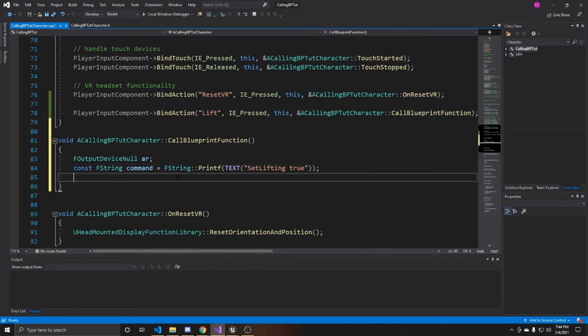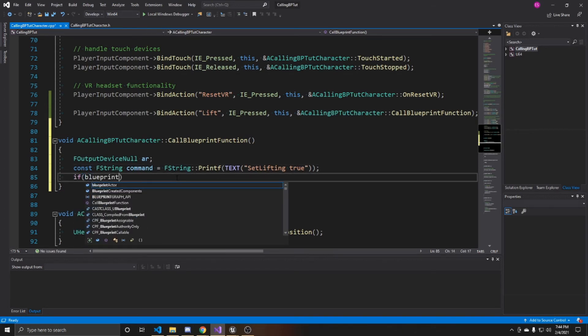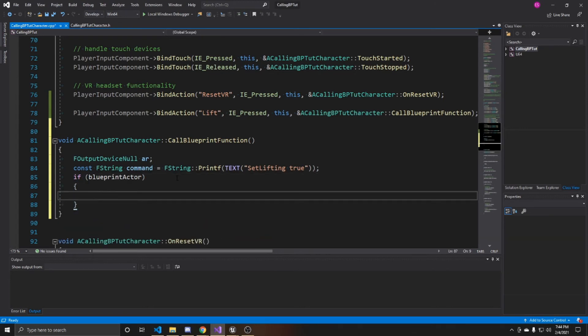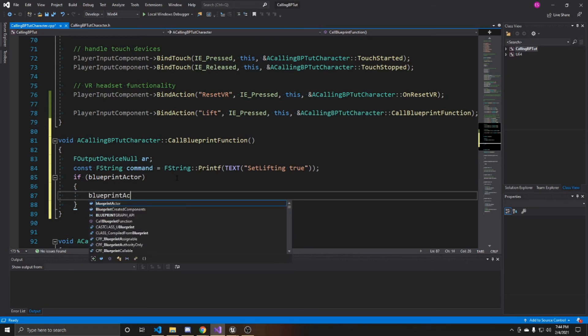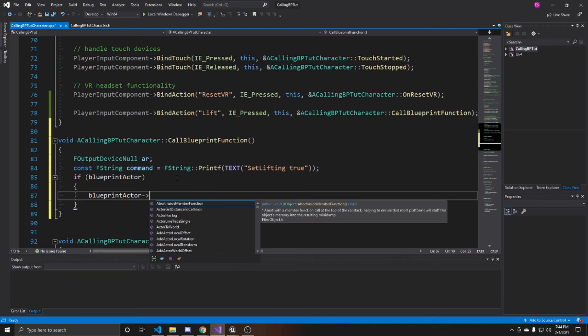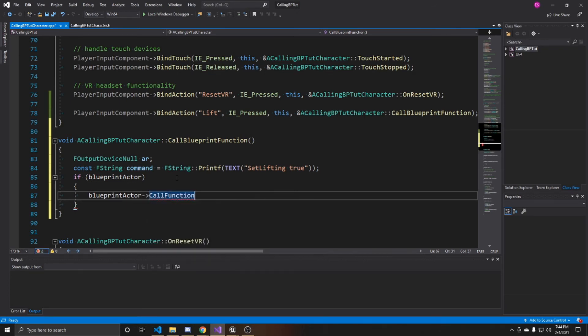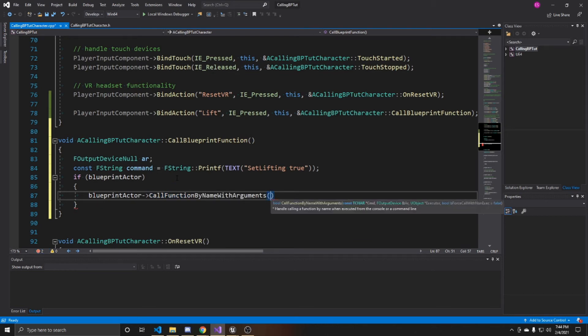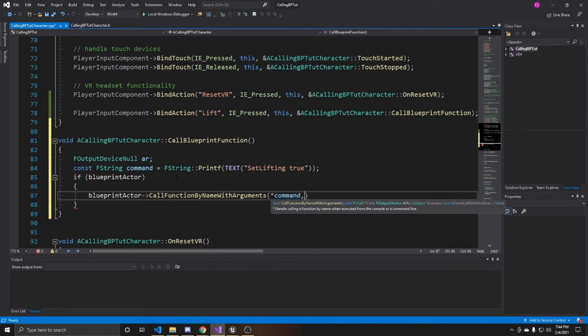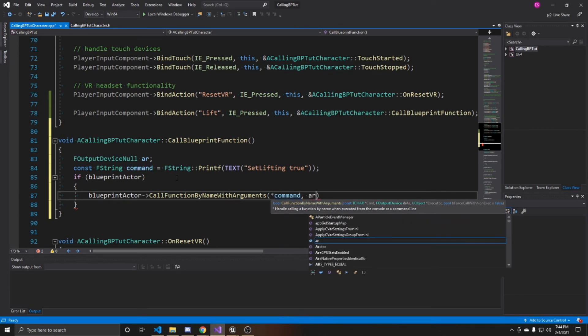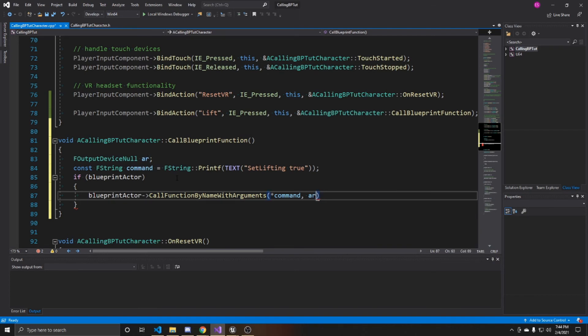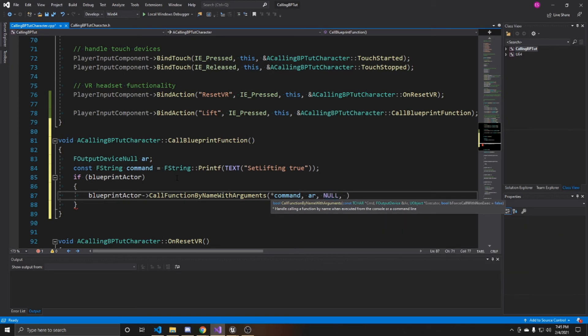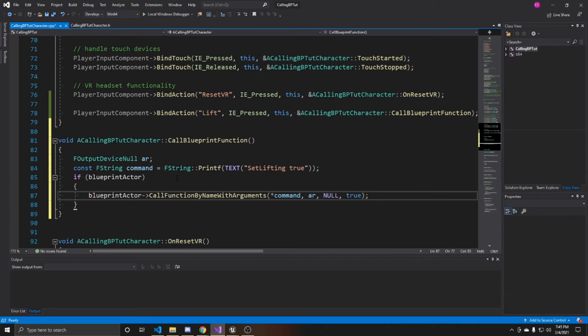And that's my command that I'll be passing it. And then I'm going to check that my blueprint actor isn't null. And this just prevents null errors from happening if you forget to assign it inside the details panel. And then I'm going to be taking my blueprint actor. And on that actor, I'm going to be calling call function by name with arguments. And then that first argument is going to be our command. And then we're going to give it the output device. Again, ours is the AR. It's just null. And then it wants the executor. We're not going to be using an executor. So we'll give this null as well. And then the next thing is call without an executor. So we want that to be true as our executor is null. And that's all the coding required in order to call a blueprint function from a C++ class.